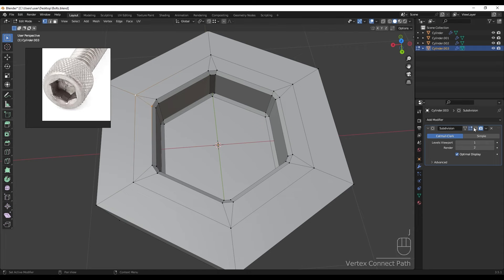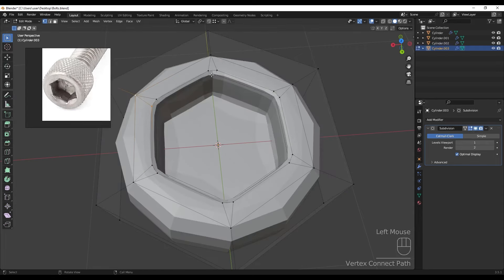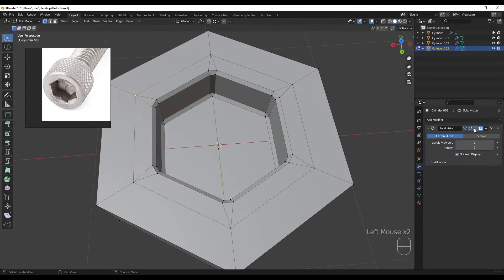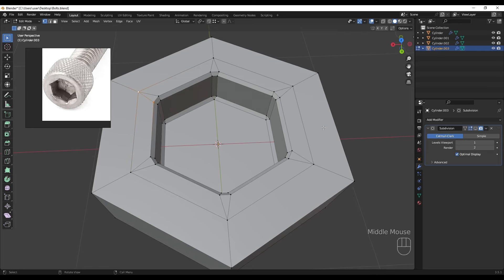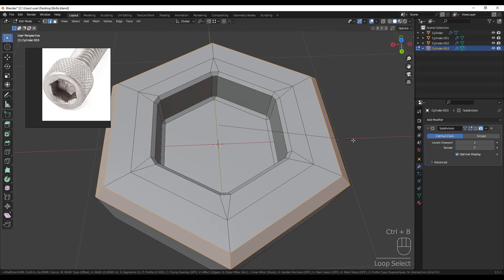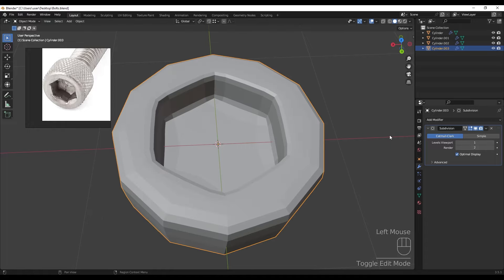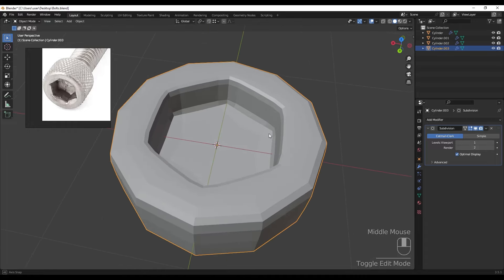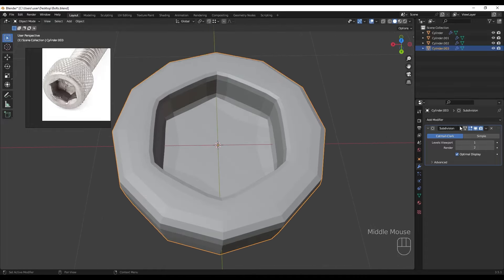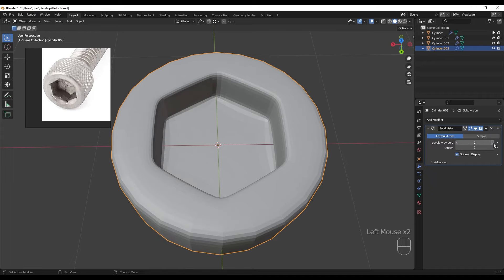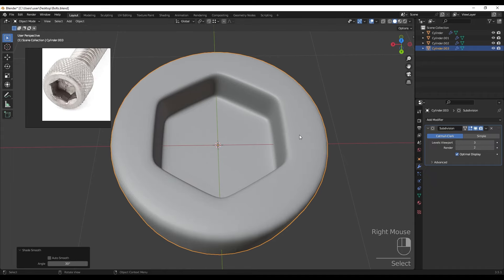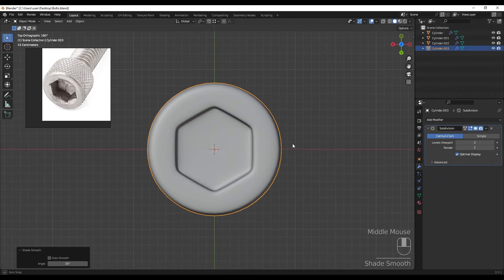Turning on the subdivision surface - the problem is now solved. Selecting these edges and adding a one-segment bevel, then turning on subdivision surface at two or three levels with Shade Smooth.